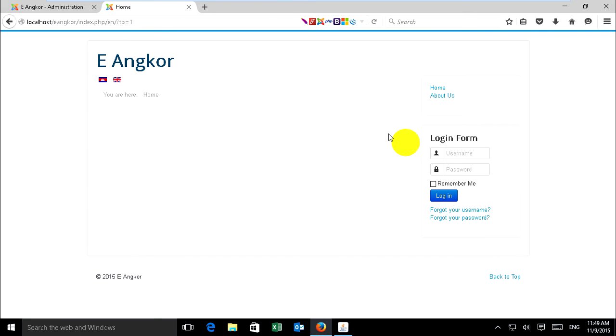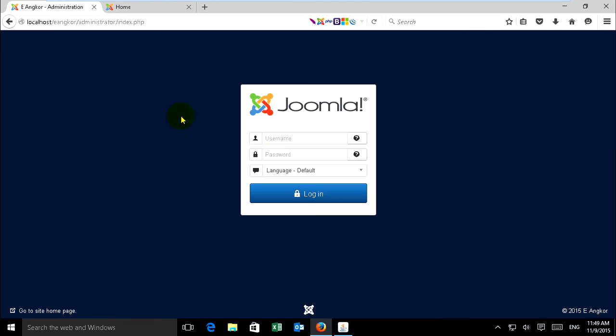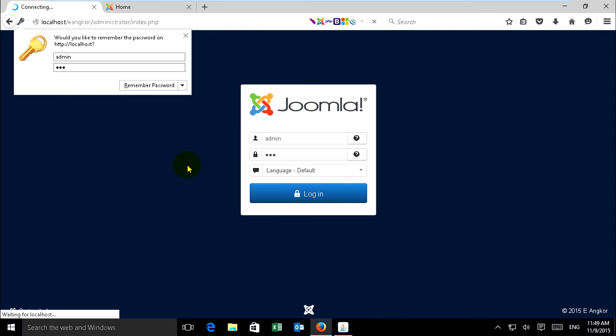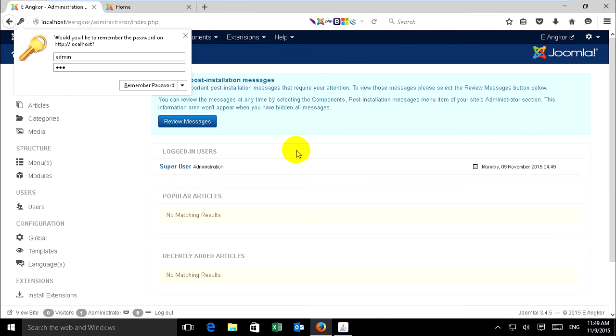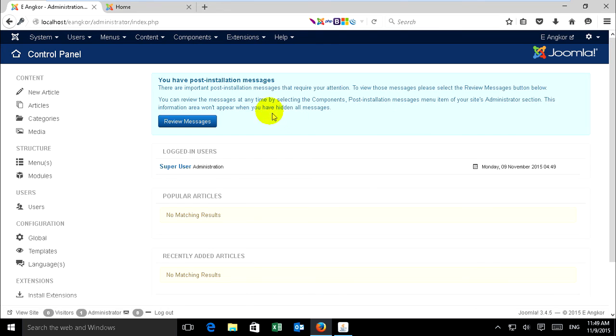Now just go to admin administrator and log in to the backend. Just wait. Okay, it's loaded.